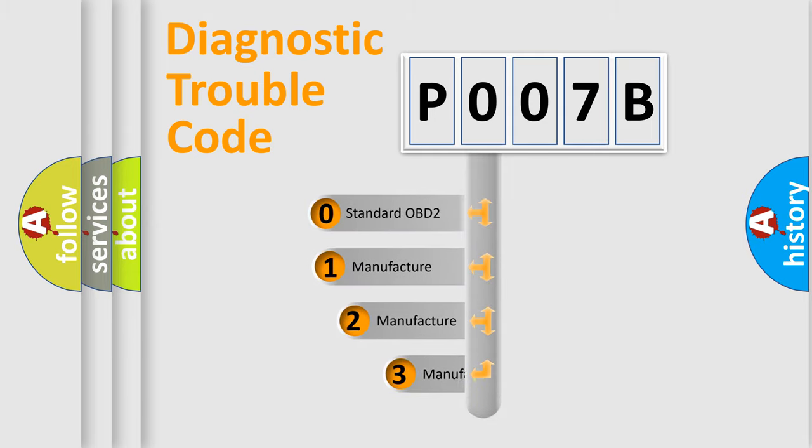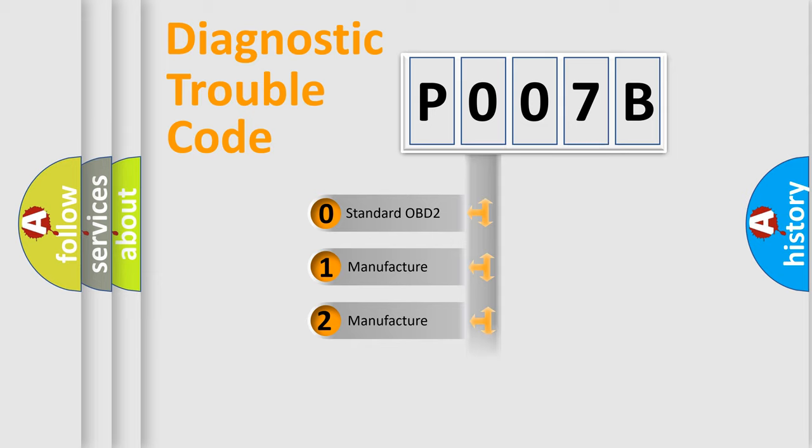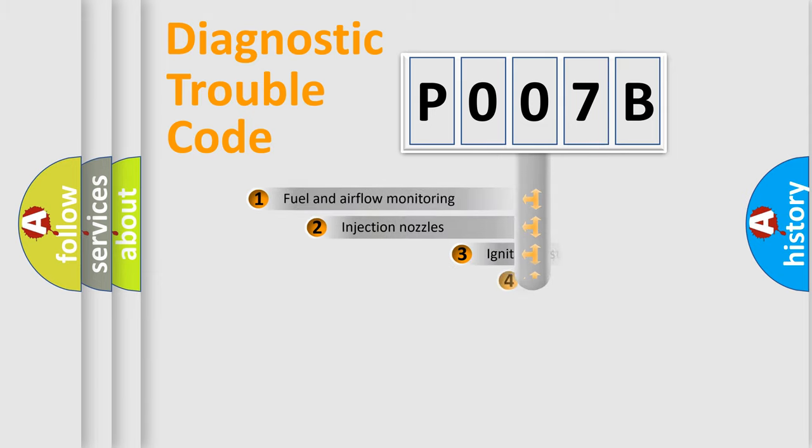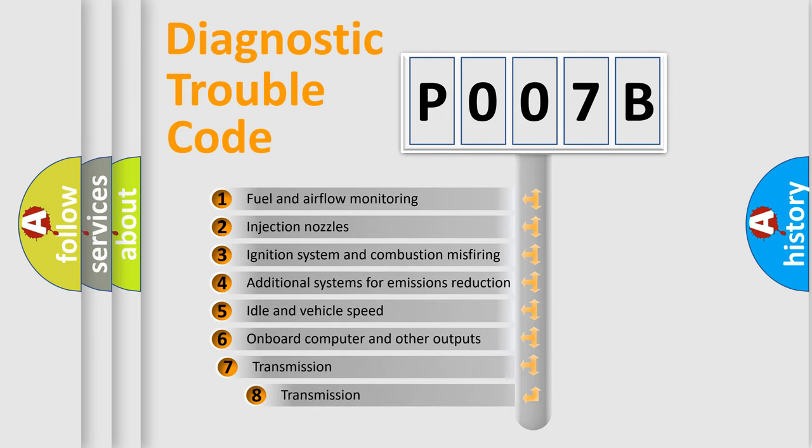If the second character is expressed as zero, it is a standardized error. In the case of numbers 1, 2, 3, it is a manufacturer-specific expression of the car-specific error. The third character specifies a subset of errors.